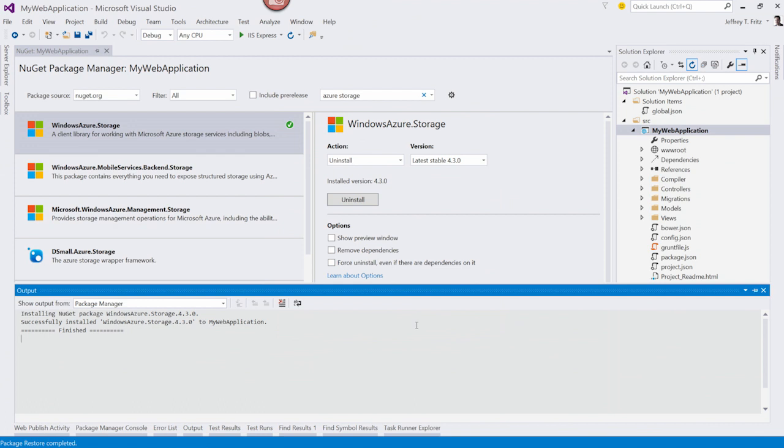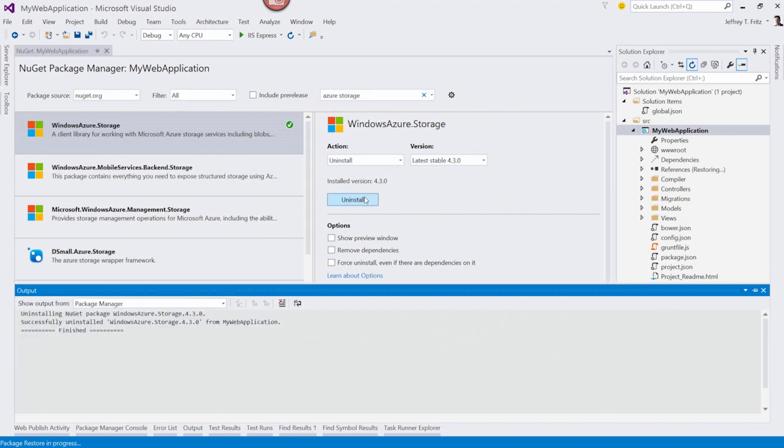Well now if a few months go by and the requirements to my project change, I can come through and uninstall that package by just clicking the Uninstall button. And very quickly, the package has been removed from my project.